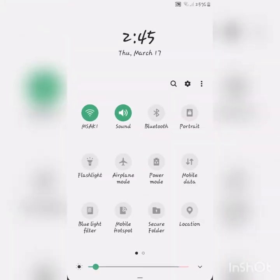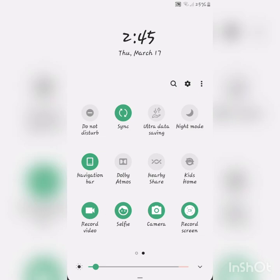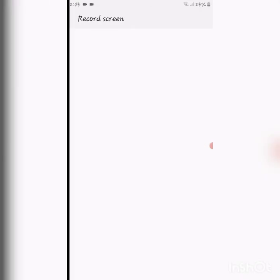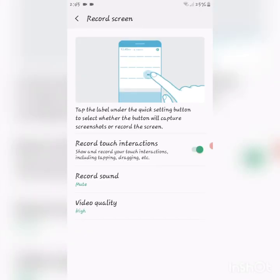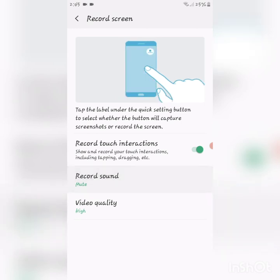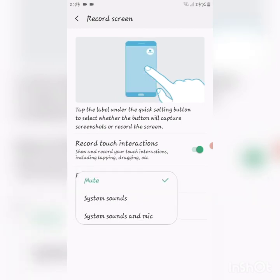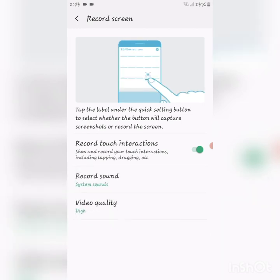If you long press the record screen button, you can choose to record sound or mute sound.